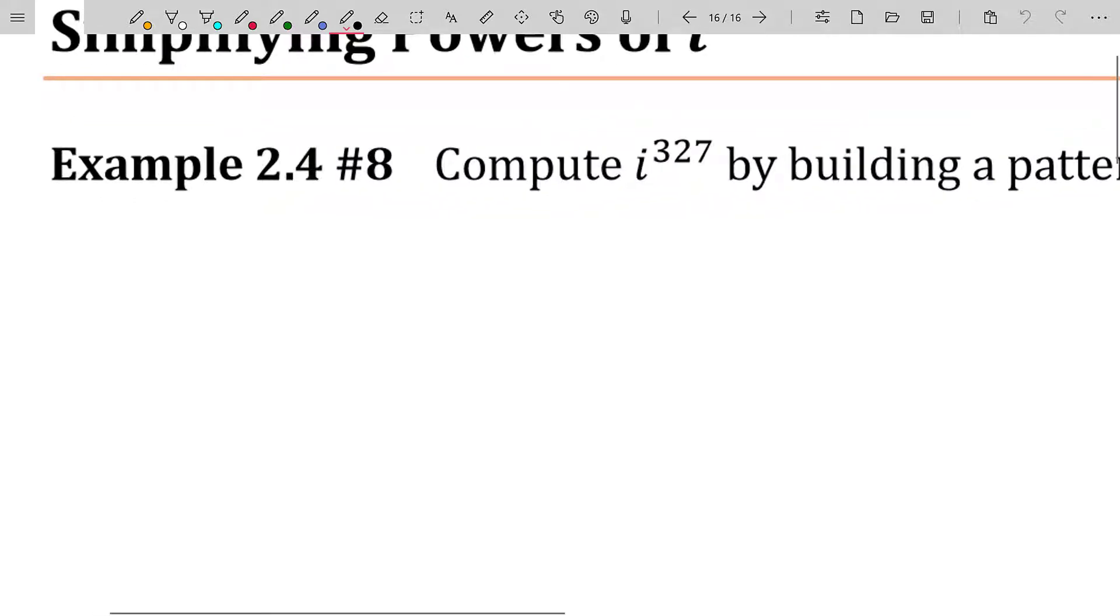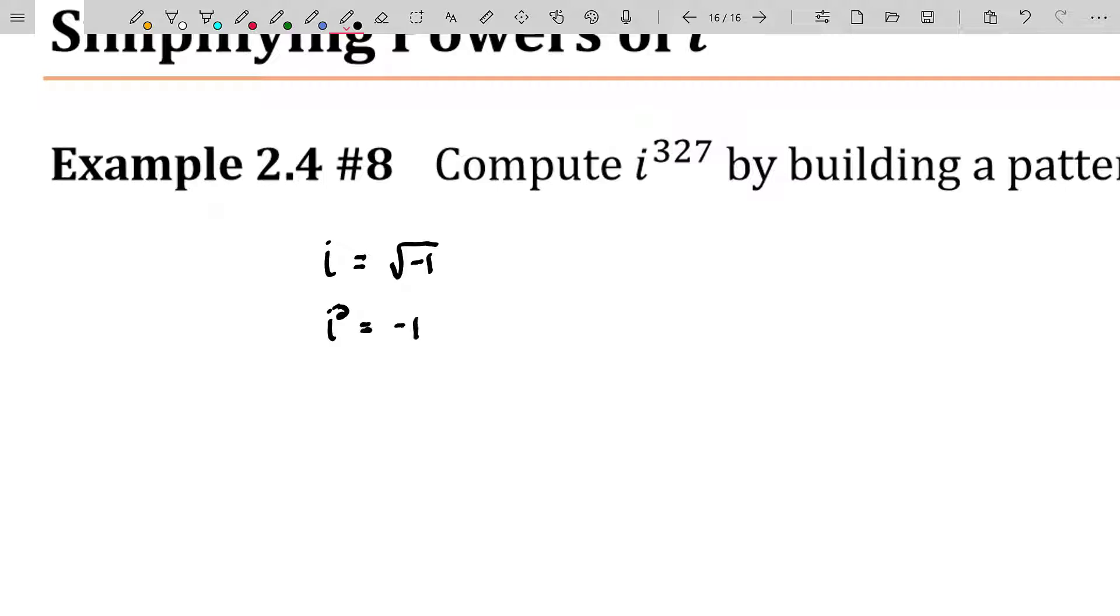One thing you need to note here: i, we know, is equal to the square root of negative one. We also know that i squared is going to be negative one because if you square both sides of that first equation, you get i squared is equal to negative one.